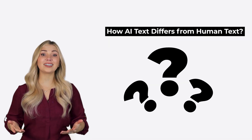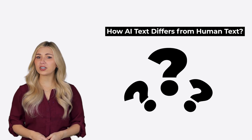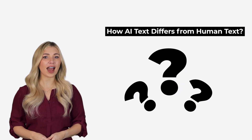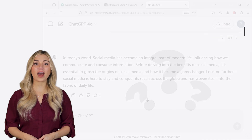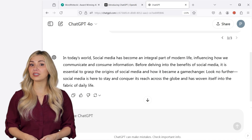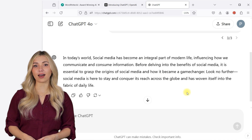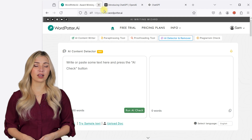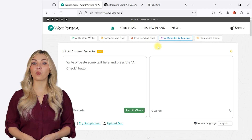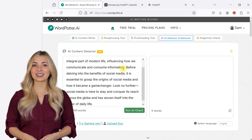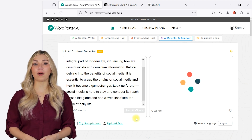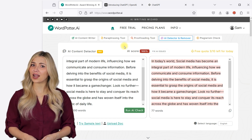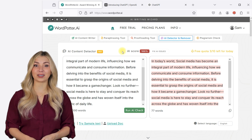Before we look into ways to humanize AI text, you should first understand the basic characteristics of AI text and how AI detectors manage to identify them. I have asked ChatGPT to write a few sentences about social media. Let me copy the text and run it through an AI detector — let's use the free version of the online tool WordPotter AI. As you can see, the AI detector flags the text as 100% AI, which is not surprising since we did generate this text using ChatGPT.